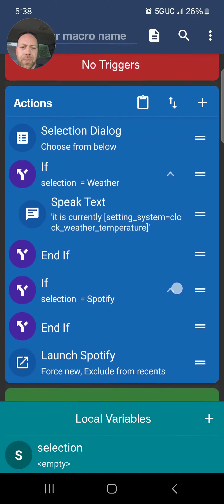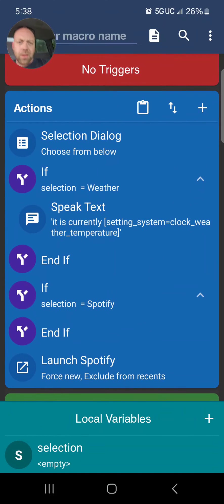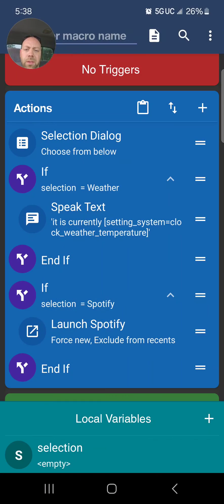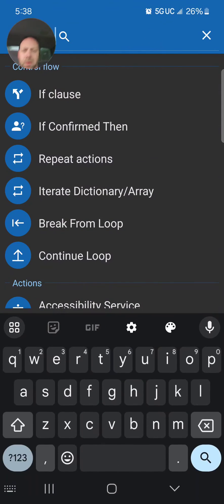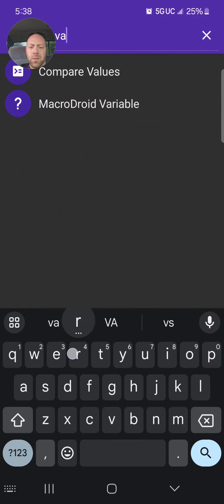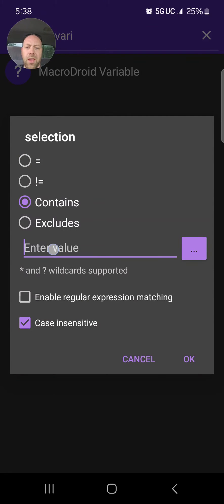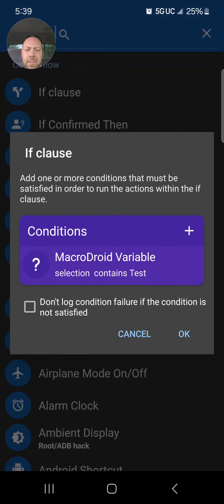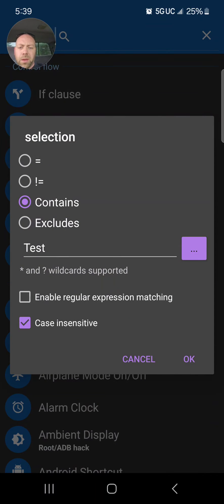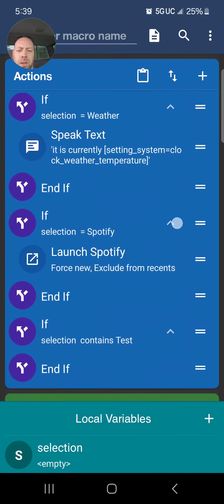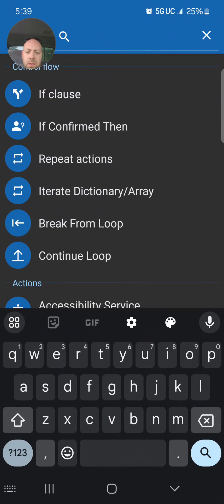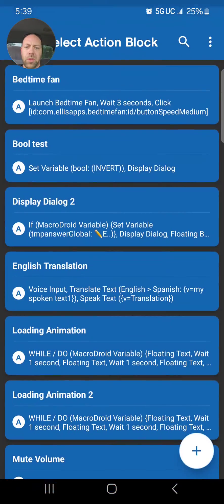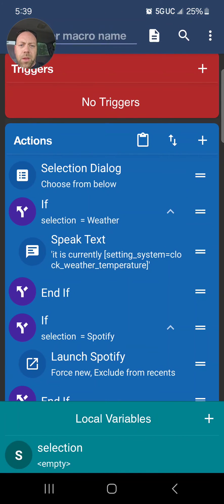What was the third one? Third one was Test Macro. Let's do a 'contains' this time. So you do an If clause. If the variable MacroDroid variable selection contains 'test.' You also have the ability to do case sensitive, so that's fine. Now we're going to do my action block. So action block, go down to the one that I told you was the Test Macro. We're going to drag that one in there.